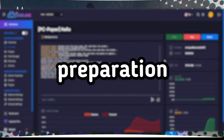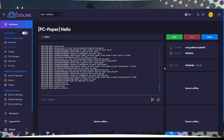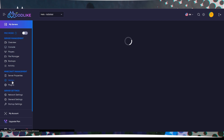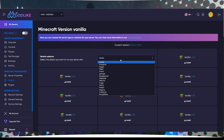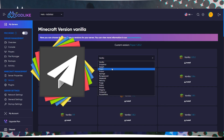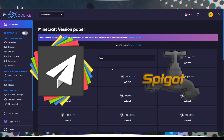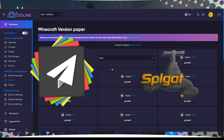Step 2: Server Preparation. After downloading the plugin, go to your server's control panel. Ensure that your server type supports plugins by selecting Paper or Spigot in the Core and Version tab.